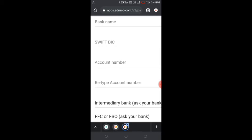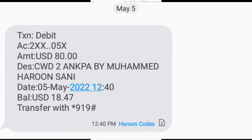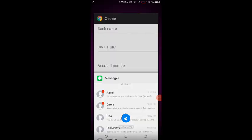You can also use the domiciliary account for all your online payments involving dollars. If you have issues with PayPal or similar platforms and just want to hold dollars, you only need to give them your domiciliary account number and they will send the money. Let me show you the alert on my domiciliary account — you can see here a debit alert showing 80 USD and the account balance.